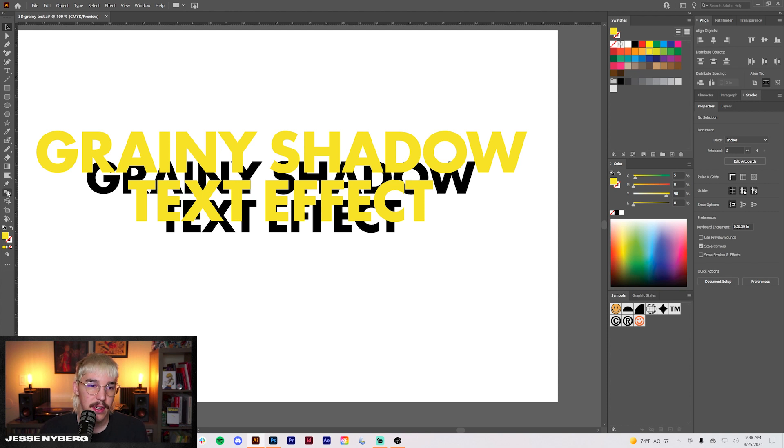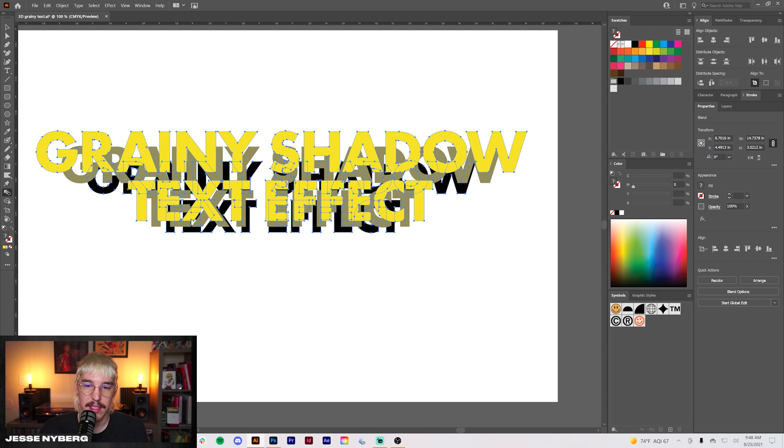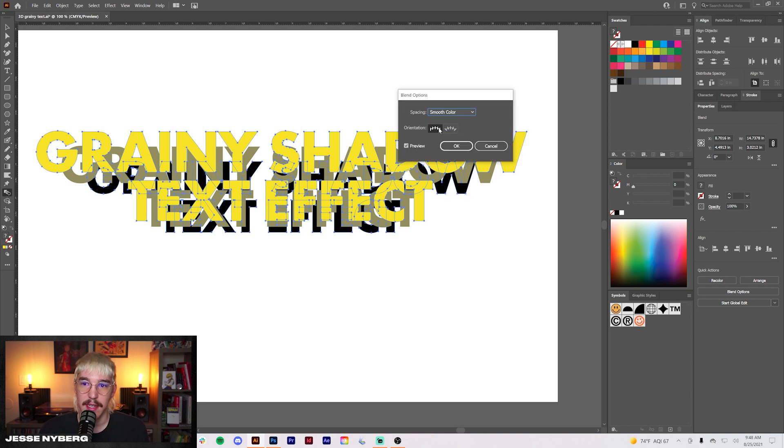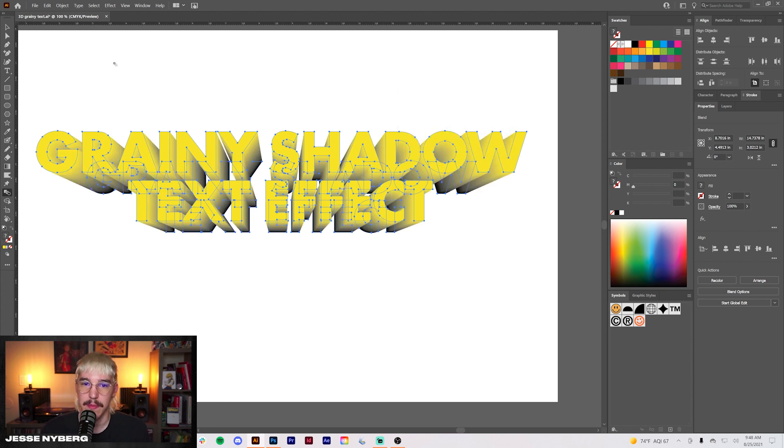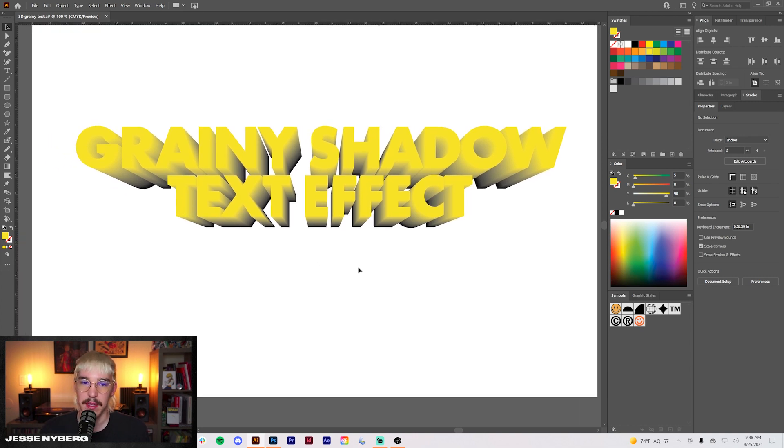All right. Next step, you're going to grab the blend tool. Click on the front text then click on the back text. This creates a blend and you double click into here. We'll do specified steps. I'm going to do a hundred. So you see we already have this effect kind of going on and this is the start of it.